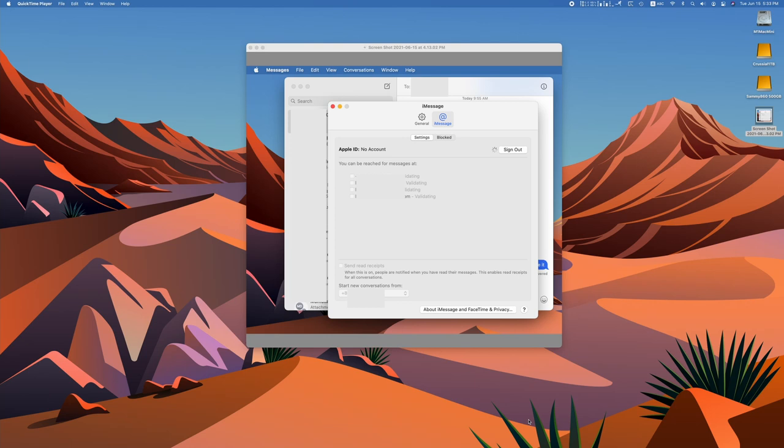Yo guys, JPR Tech here and today I'm going to talk about a problem that I recently encountered and hopefully I could save you hours of troubleshooting.